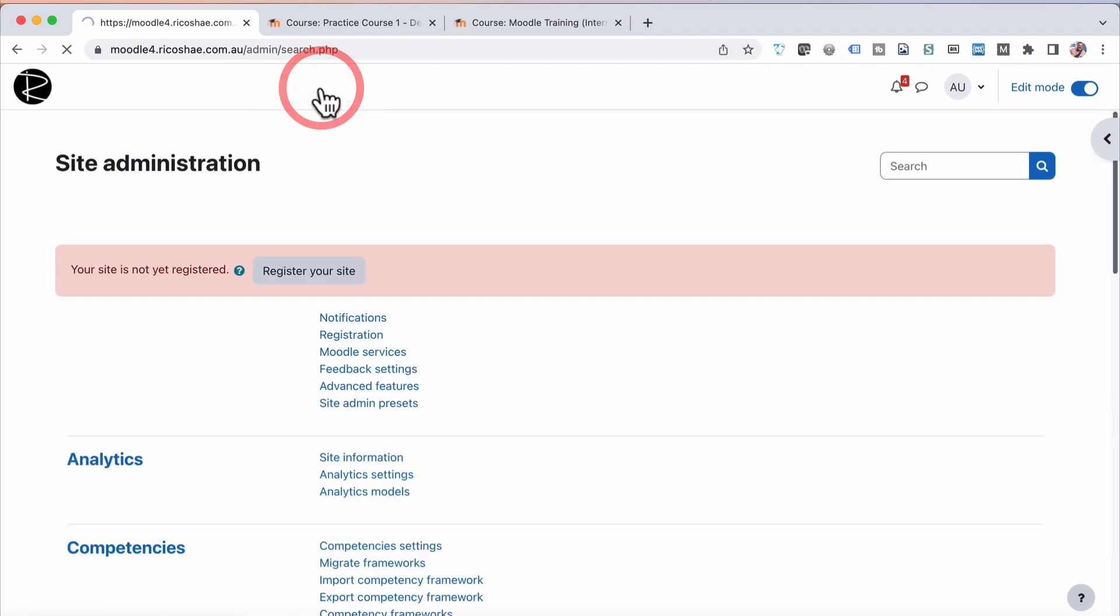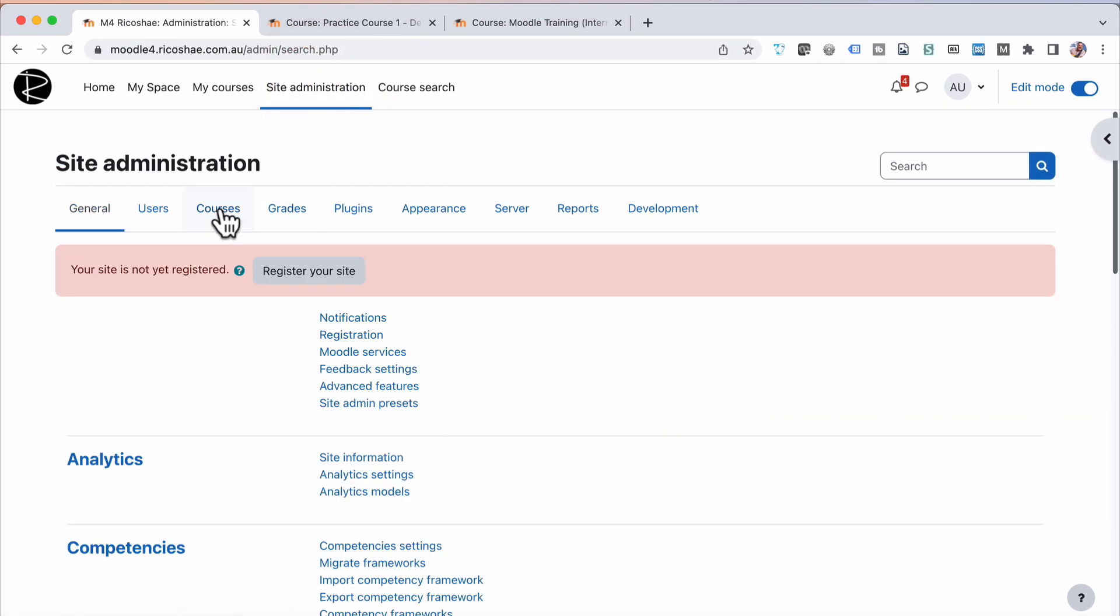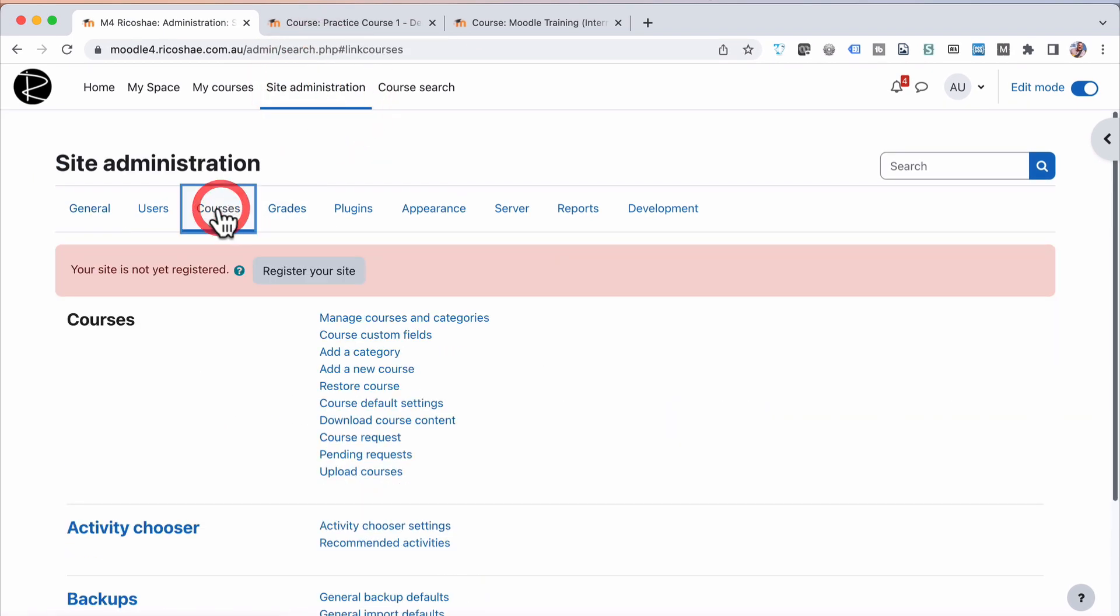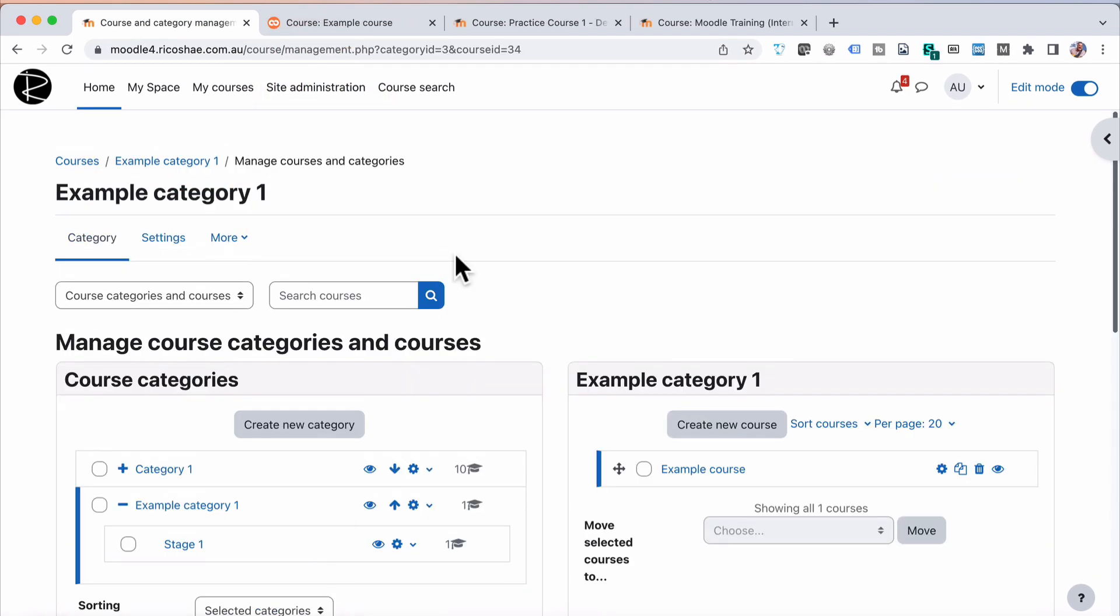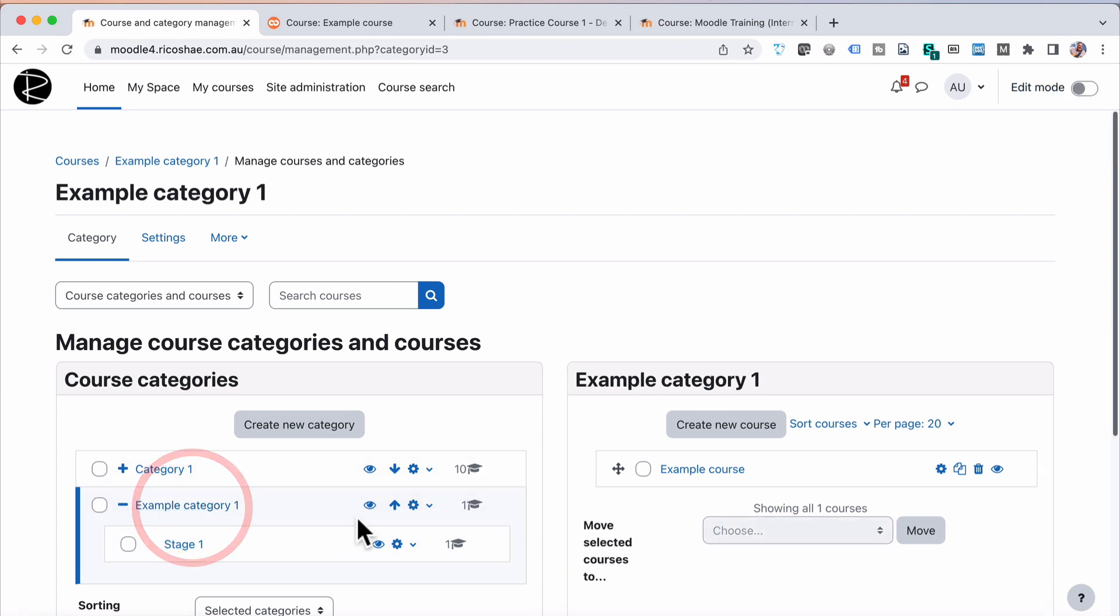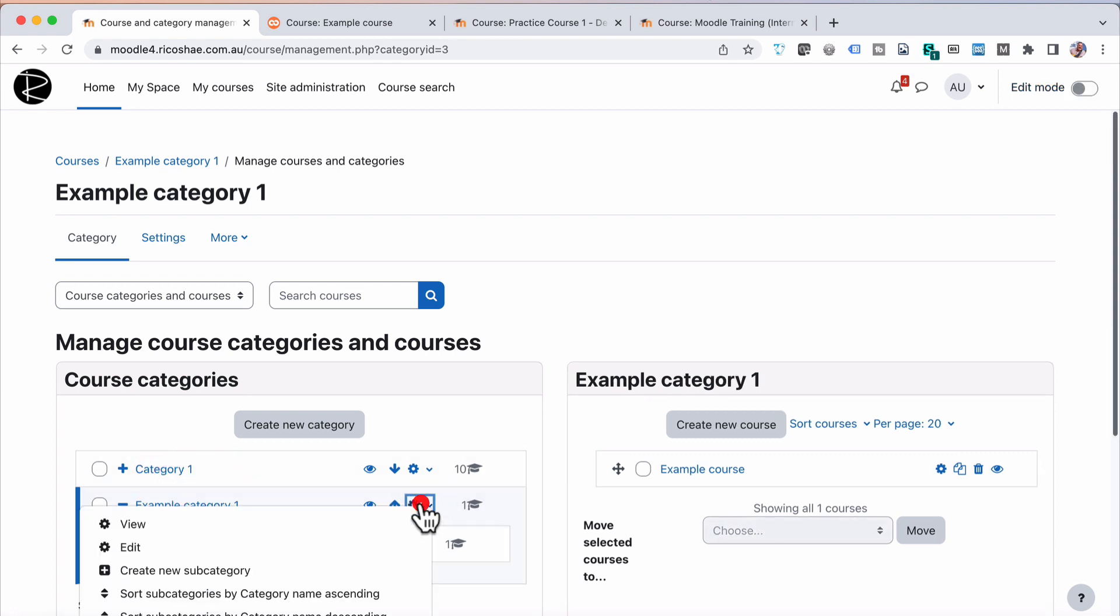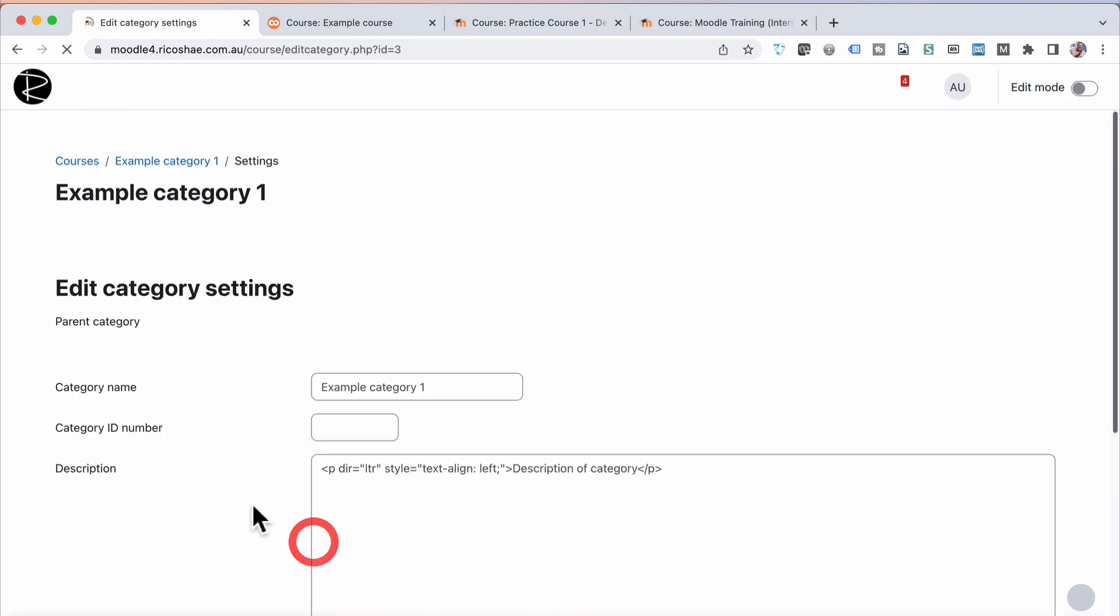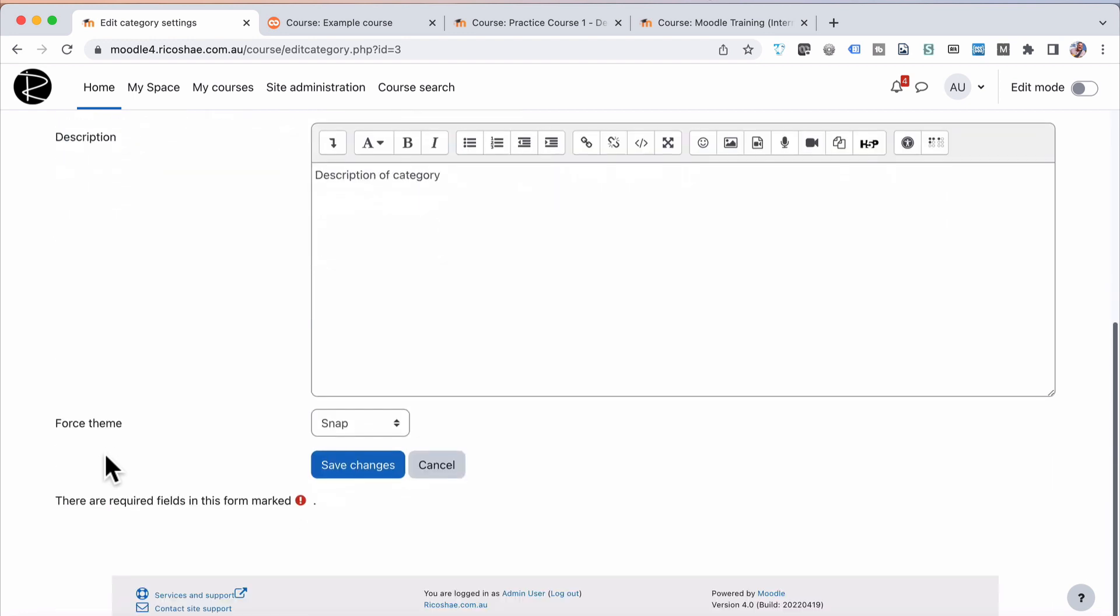So as an administrator, we can now go into our courses. If I go into Course Categories, I'm going to choose the Example Category 1, select Edit to edit the category.